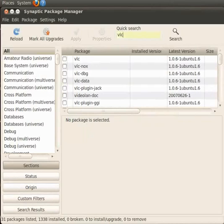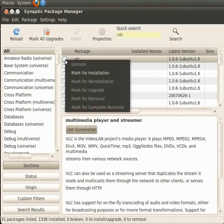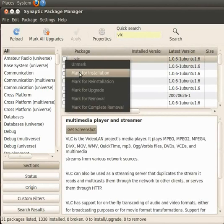Here we can see all the VLC packages are listed. To select the VLC package, please click on the check box and select the option Mark for Installation from the menu bar that appears.